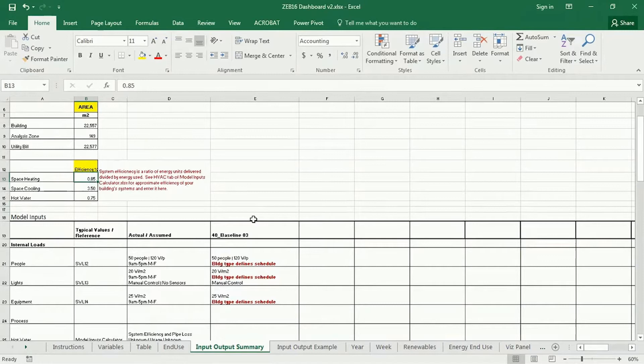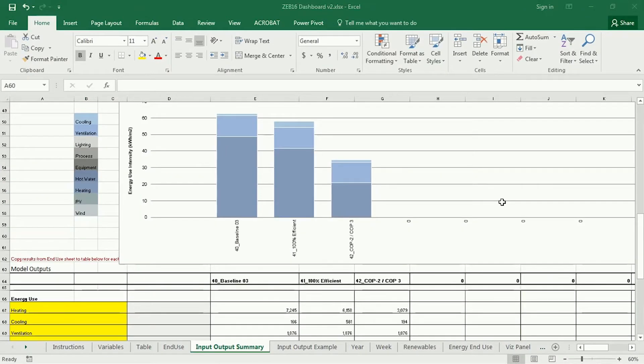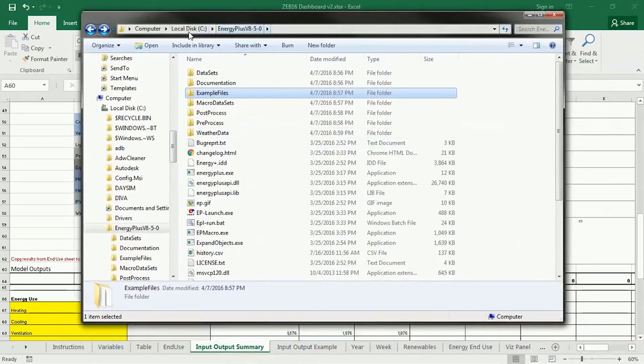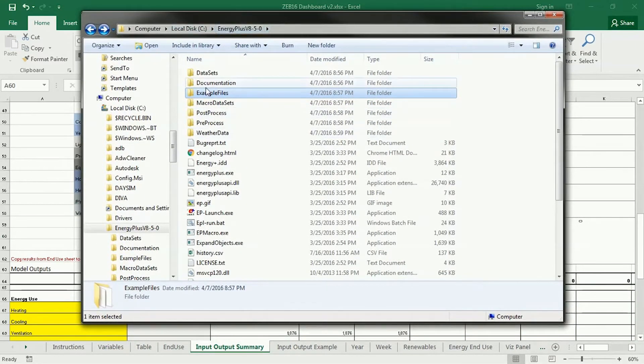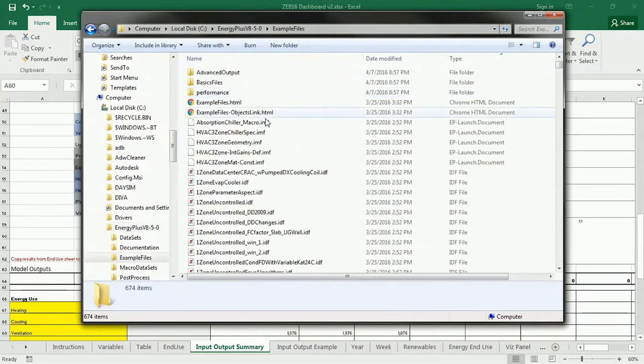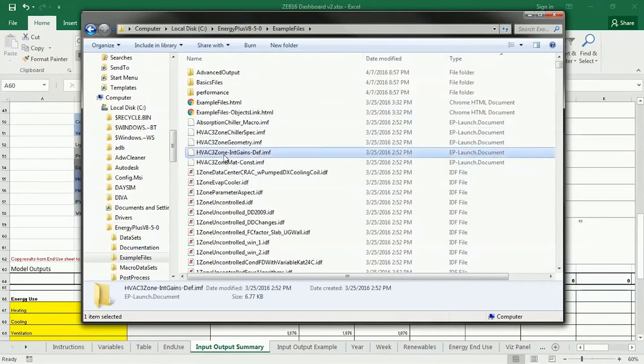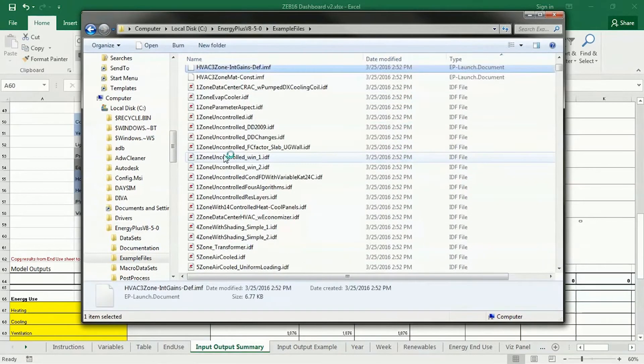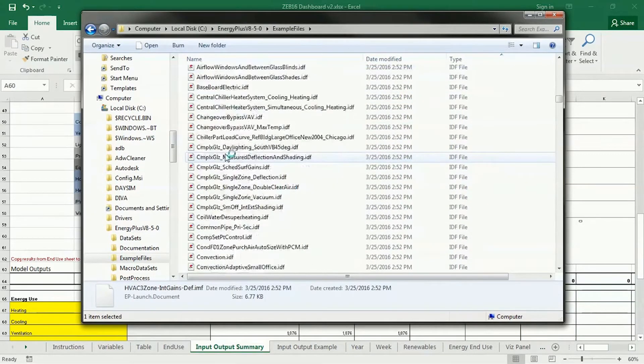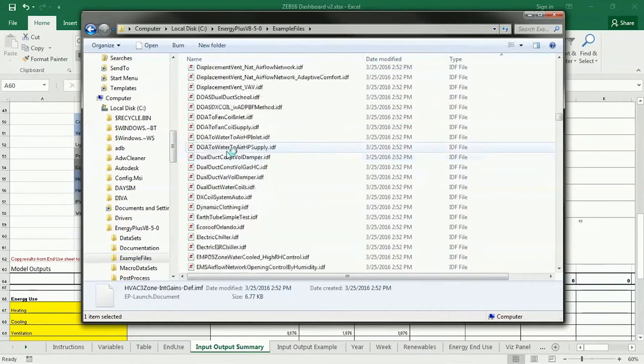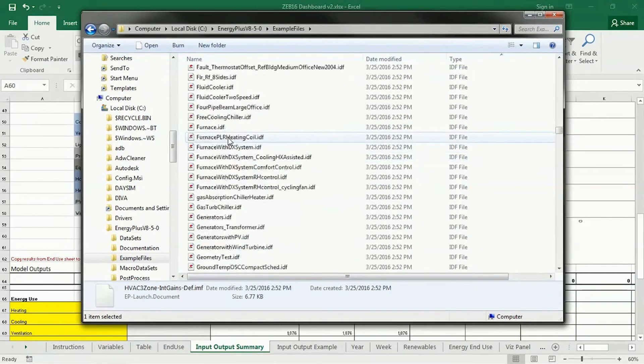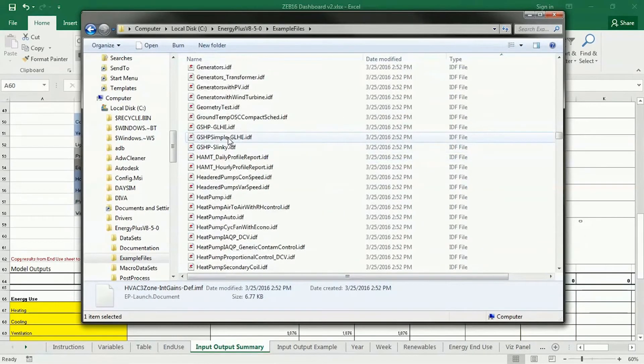And a good resource for that, if you're interested, is to go to the input-output reference and the example files that come with Energy Plus. When you install Energy Plus, it automatically makes this folder on your hard drive called Energy Plus version 8.5, and you'll see that there's example files in here. These example files, there's actually tons of these.